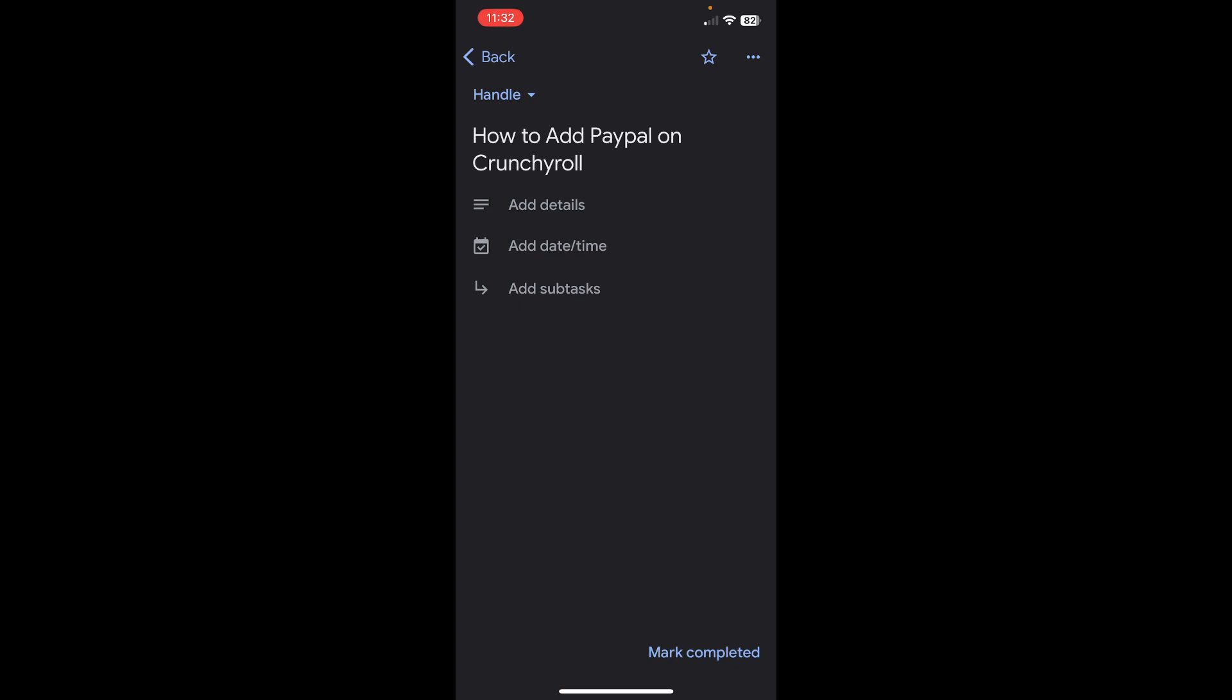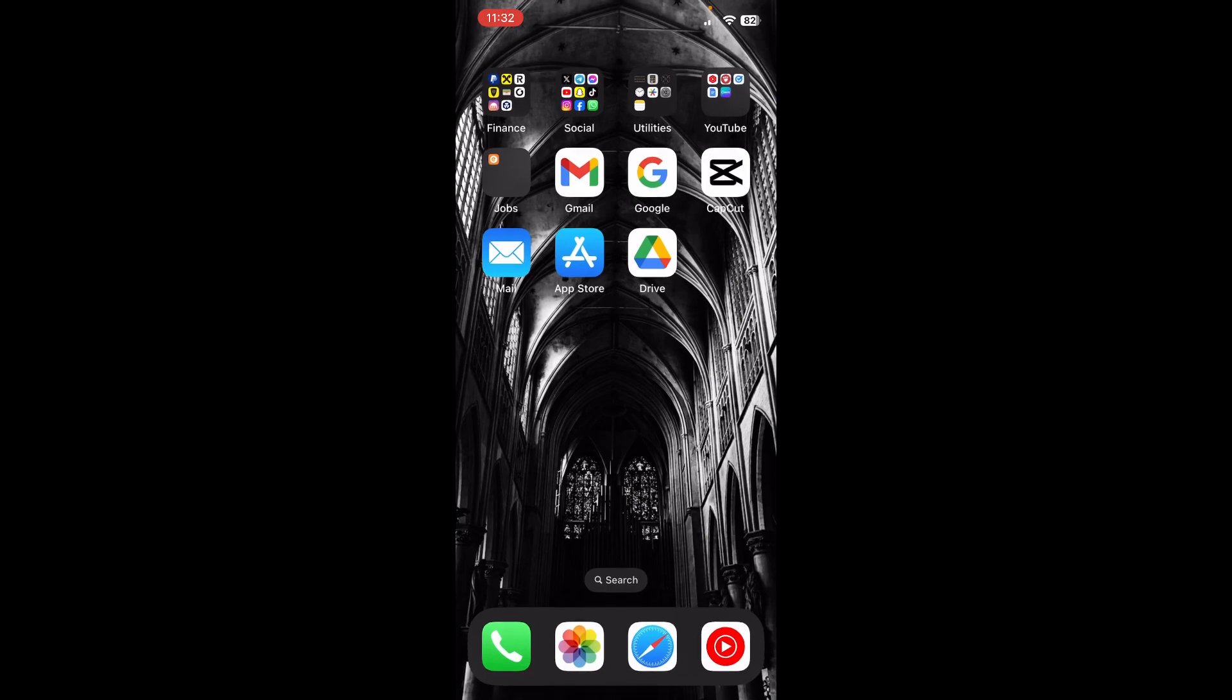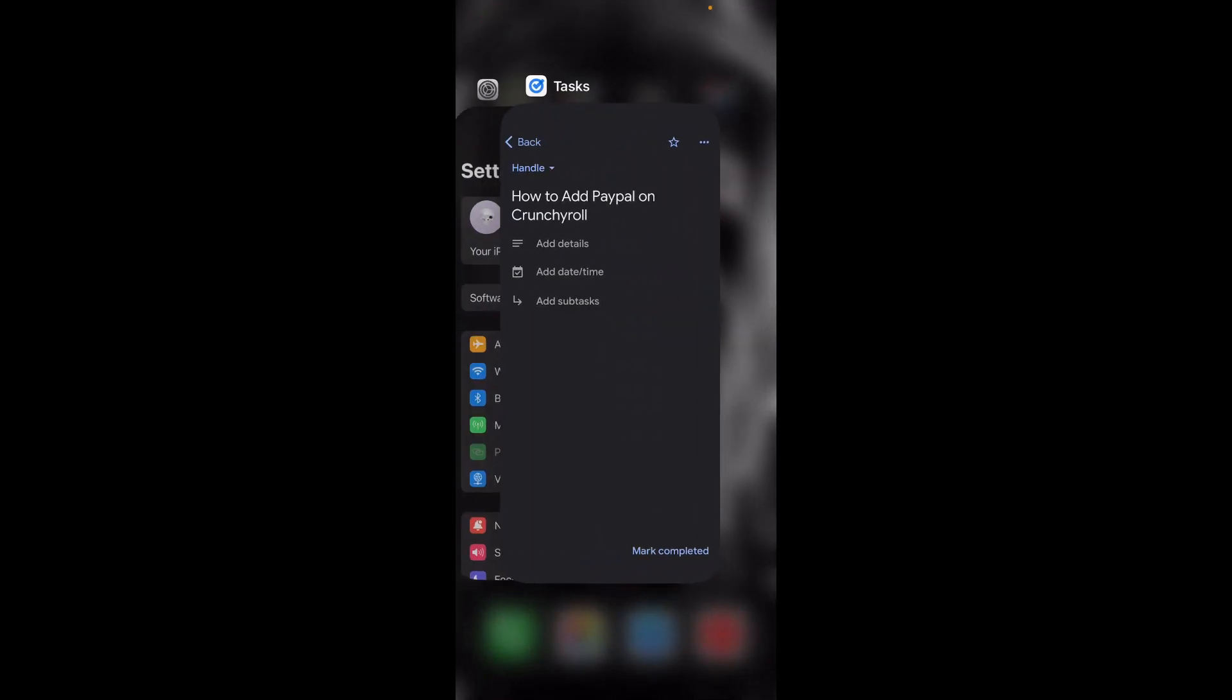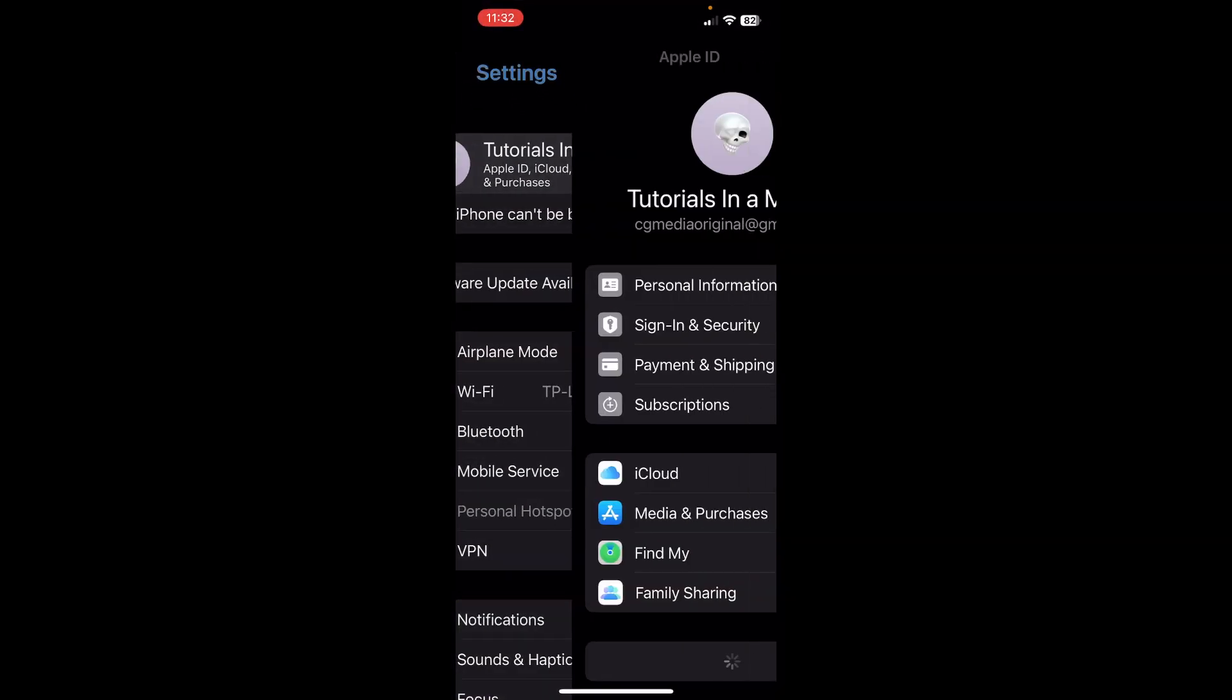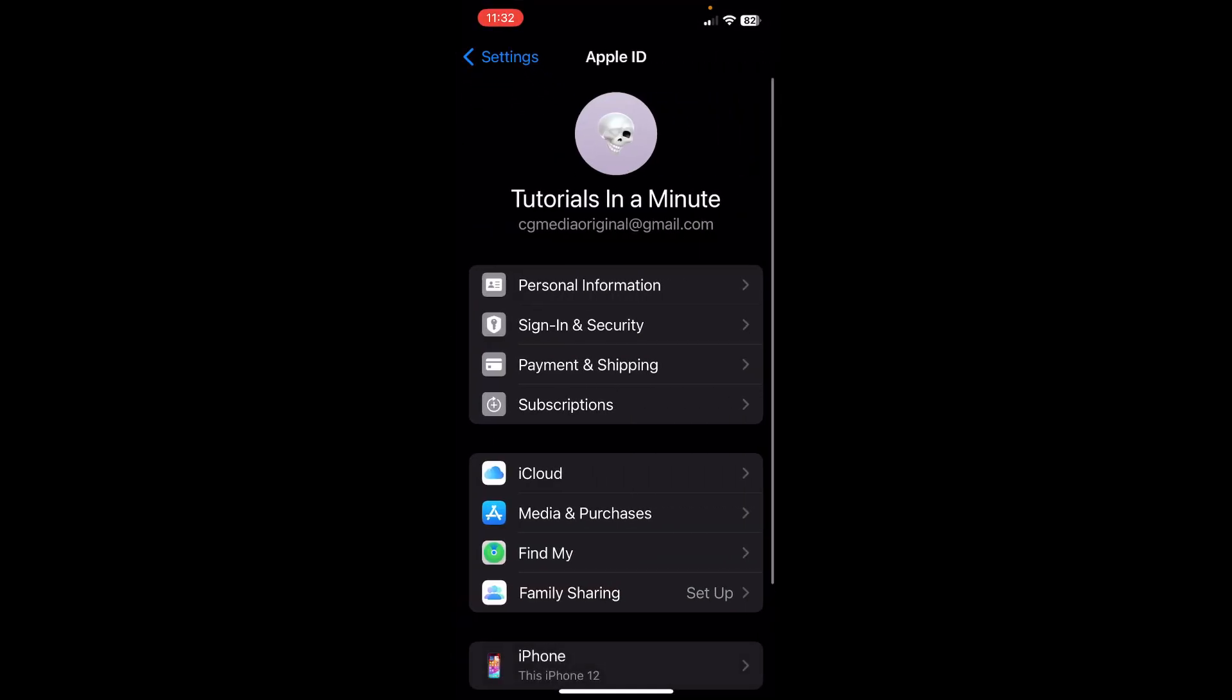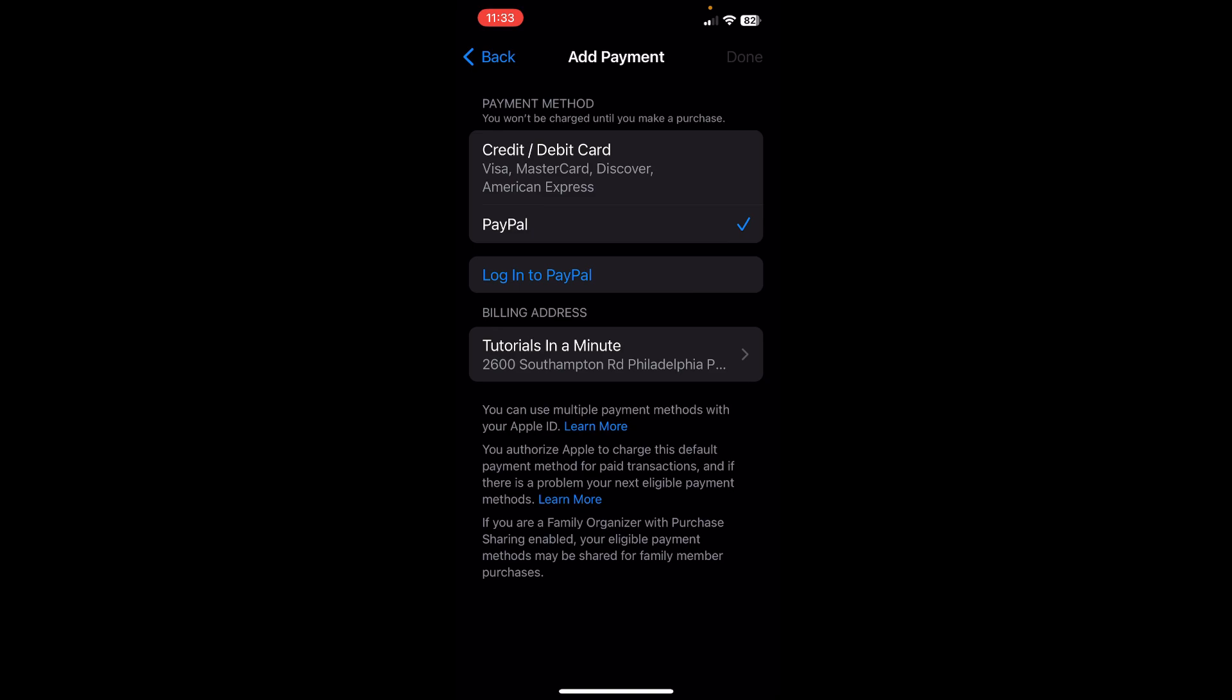For this, you're going to use your mobile phone. It doesn't matter if you have an Android or Apple device. You'll simply go to the settings of your device, then go to your account settings, and then go to payments.